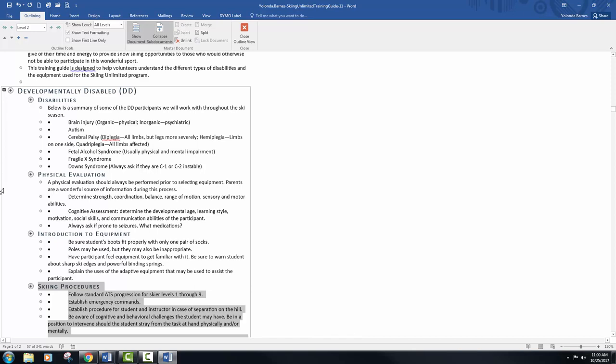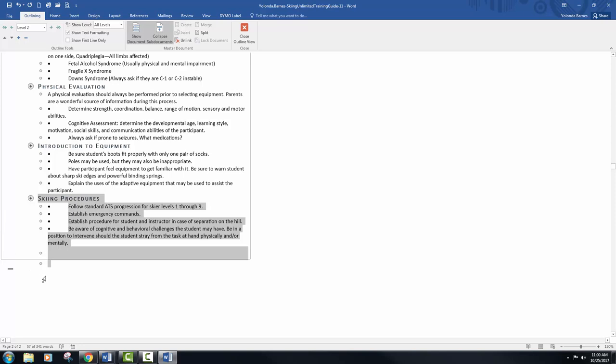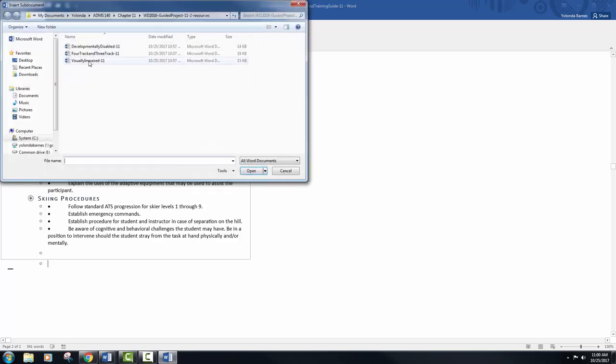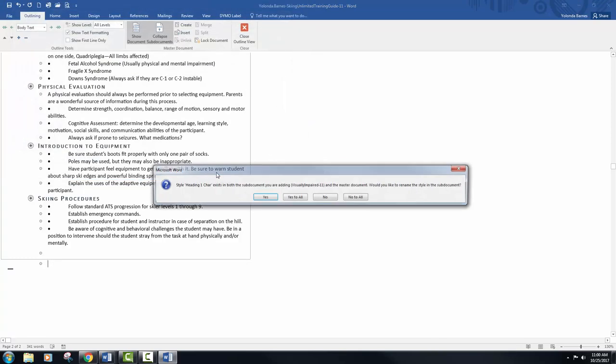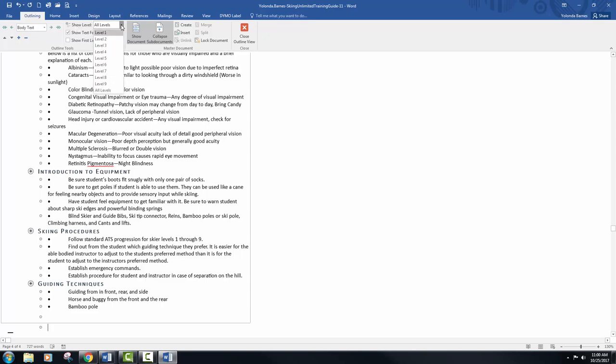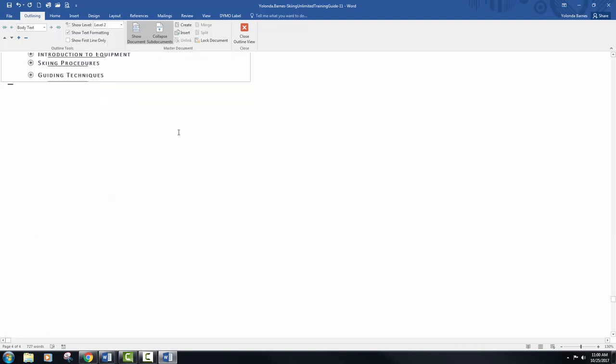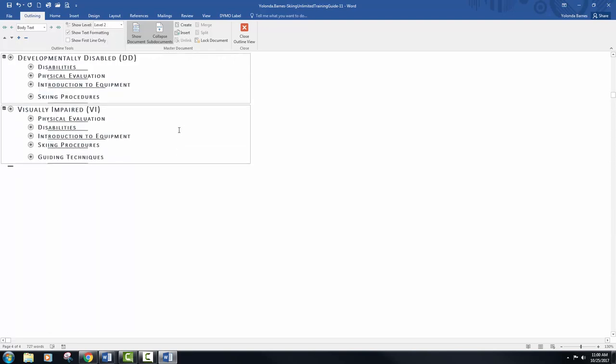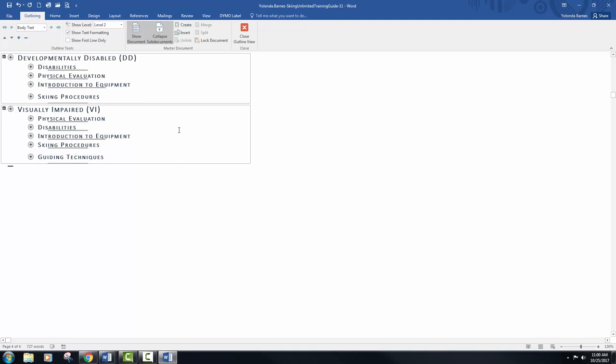Insert and modify another subdocument. Place your insertion point on the last blank line in the outline and insert visually impaired dash 11, and yes to all in the dialog box. Click the show level drop down list and select level 2, and this displays two levels of headings in the outline.